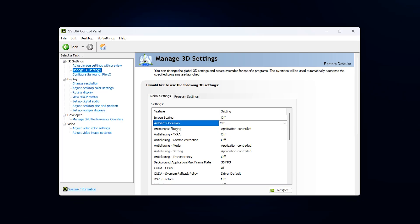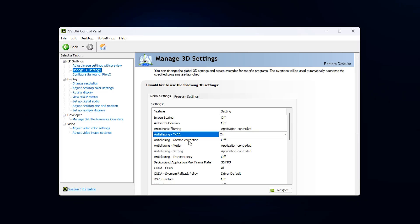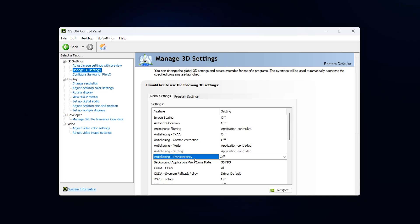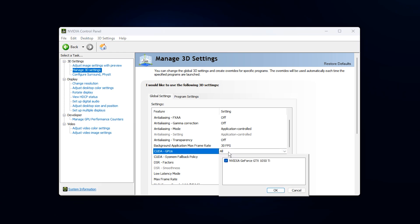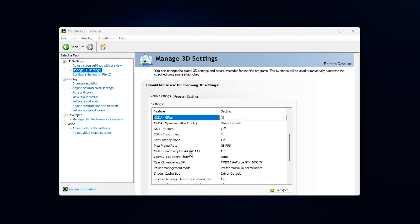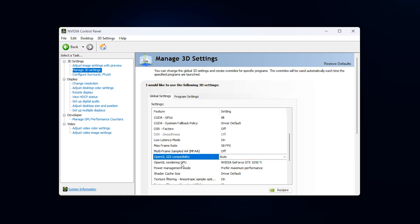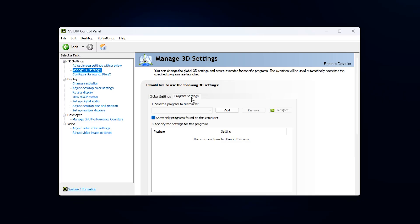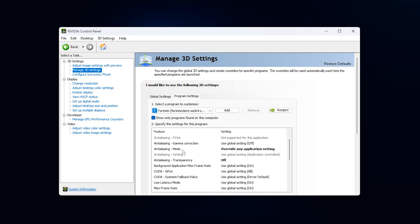Set Anisotropic Filtering to Application Controlled, because the game usually knows best. Make sure Anti-Aliasing, FXAA, Gamma Correction and Transparency are set to Off or Application Controlled to avoid extra processing unless the game needs it. Set CUDA to All so your GPU handles all supported workloads. Check Maximum Pre-Rendered Frames and set it to 1 or 2 to reduce input lag. Set Multi-Frame Sampled AA to Off for smoother FPS. If there is a setting for OpenGL or OpenCL, leave it on Auto. Once you've adjusted all these global settings, move to the Program Settings tab and tweak individual games if they need special treatment.